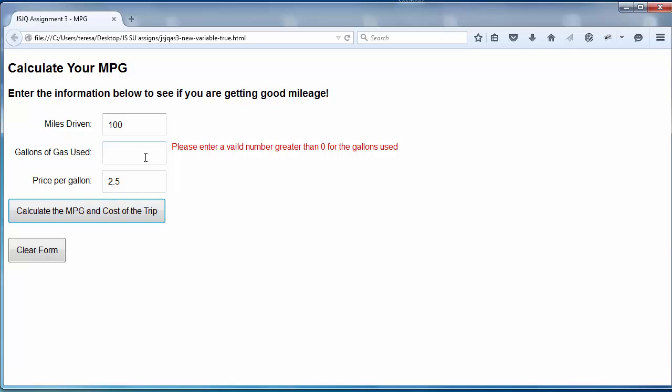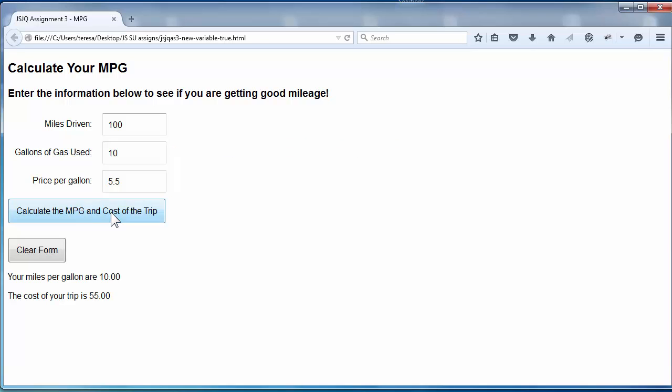So now I'm going to have used ten gallons of gas, and maybe I'll say I spent $5.50, that's an awful lot of money, and here we are. So remember, everything is being written.